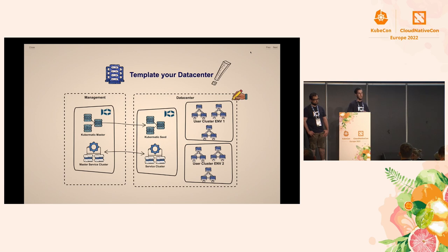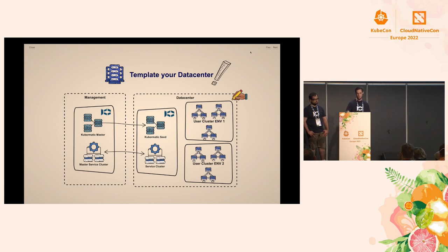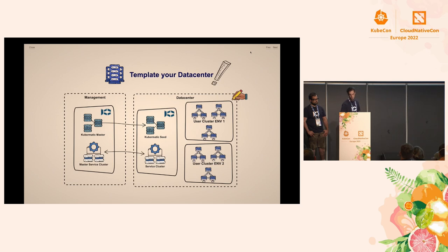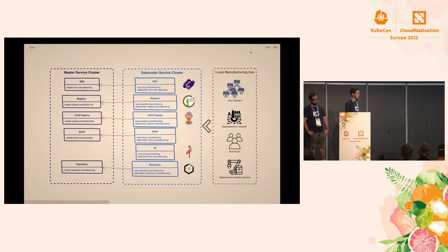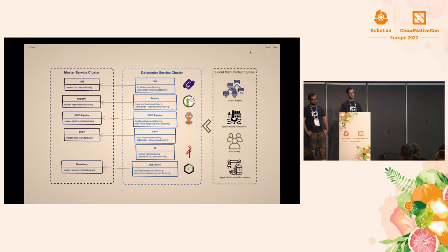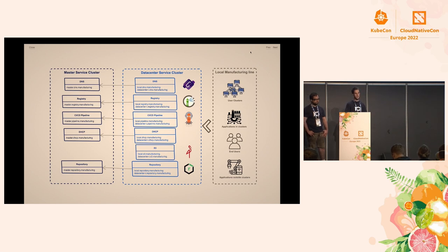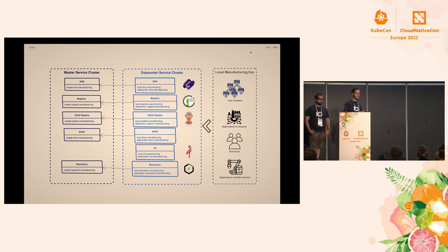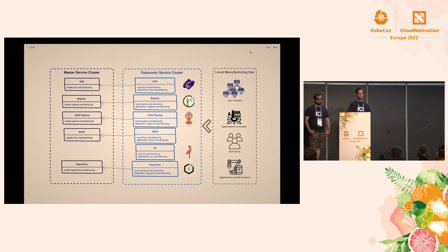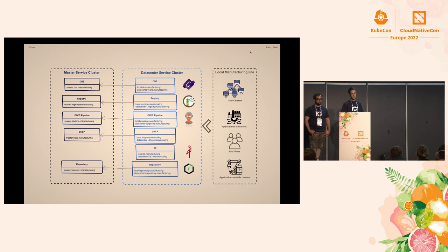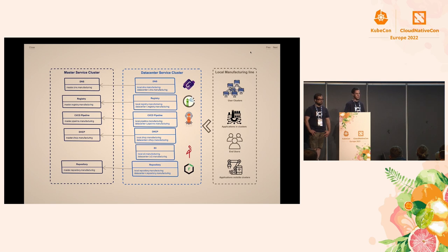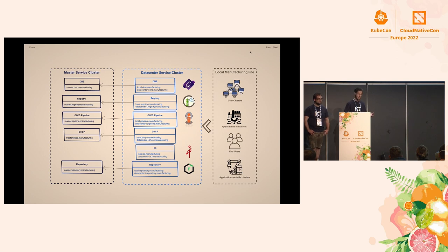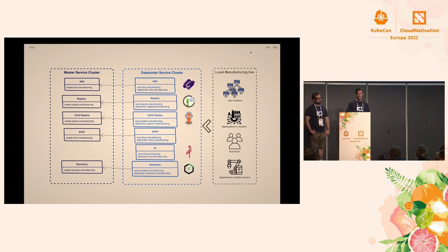And with this service cluster, we provide all of the basic services that you need to run the data center. So, we started, and this is now bringing us to all of the CNCF world. We started to create the service clusters. In every of the service clusters, we have a core DNS for DNS service, a registry. We are currently using Harbor, a CI CD pipeline, Argo CD. And now the funny thing, you need IPs for your worker nodes and for your load balancers. And for tablets and printers.